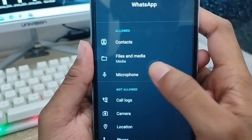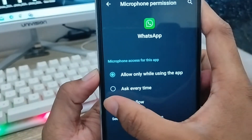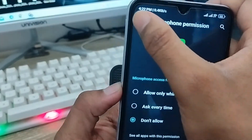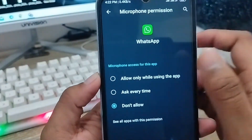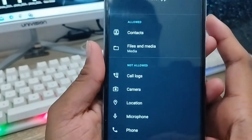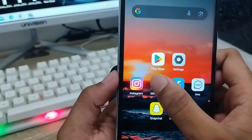Also choose the Microphone option from here and set it to Don't Allow as well. If you disable both of these, then when you go back to your WhatsApp account...